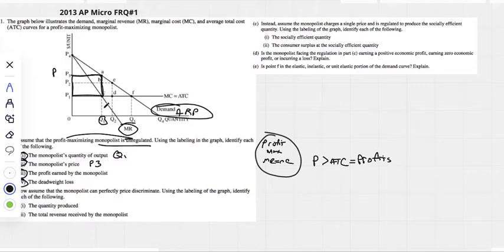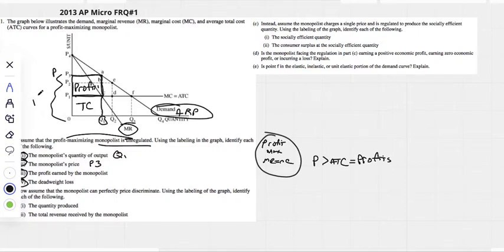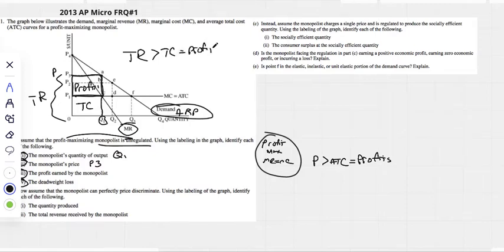That's our total revenue. We go straight up from the quantity we produce to where we hit our ATC — that shows our total cost. This is our profits. That whole big rectangle would be total revenue. Anytime total revenue is greater than total cost, you definitely have a profit. We would label it P1, P3, A, and C.